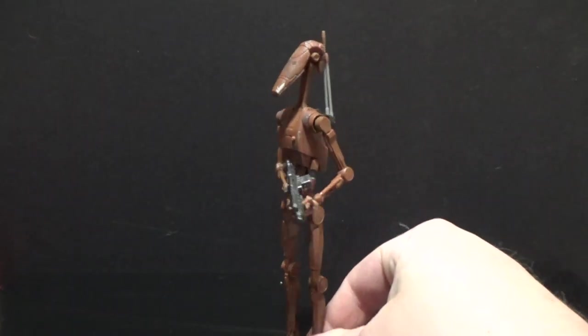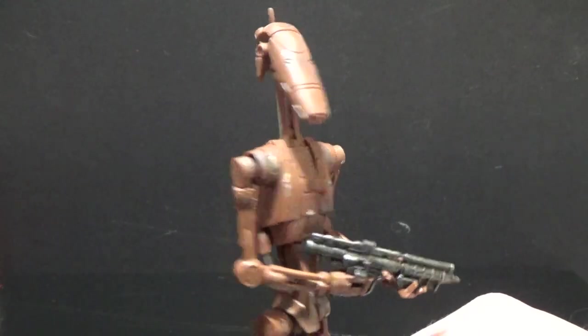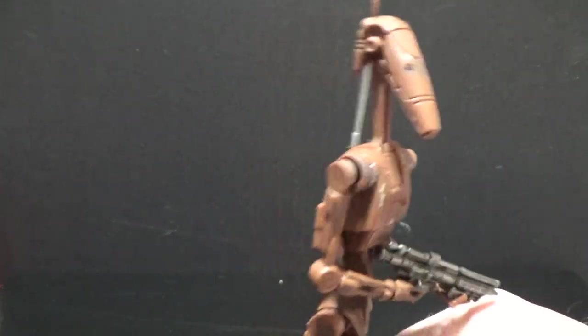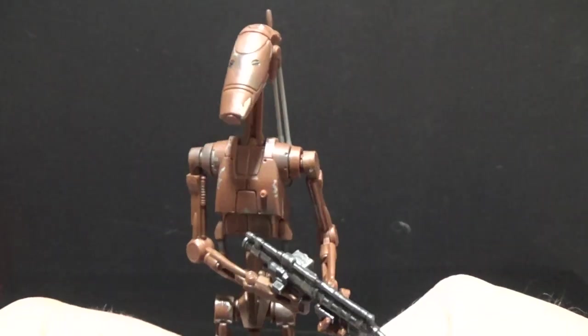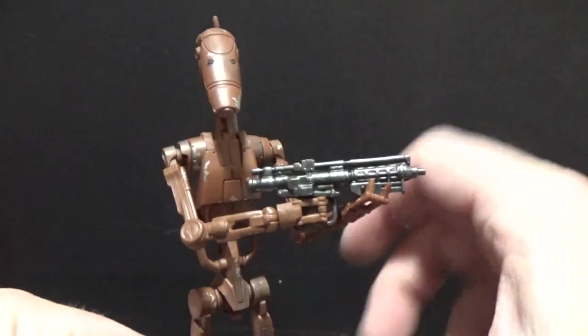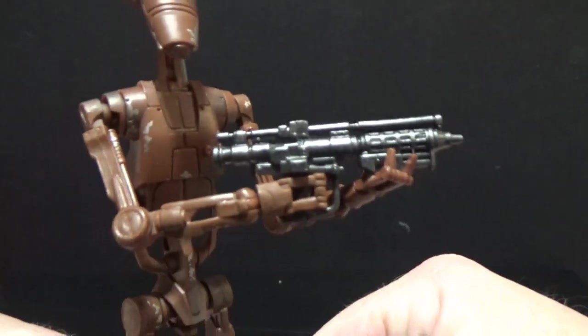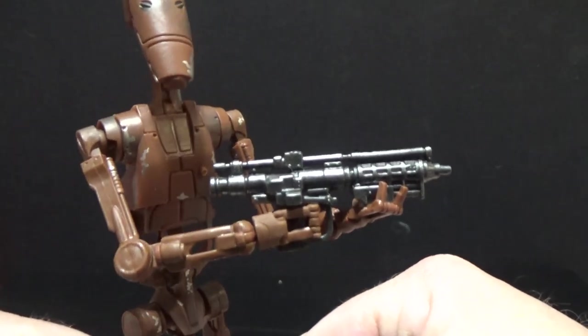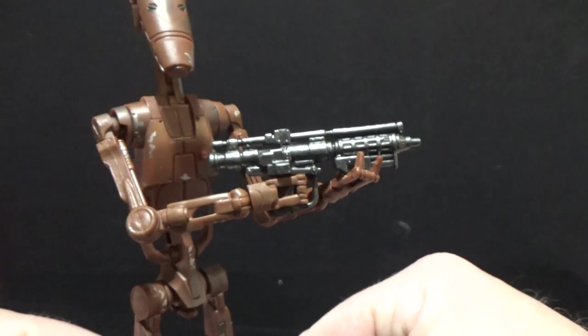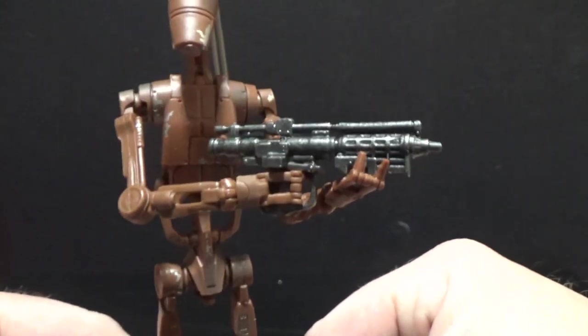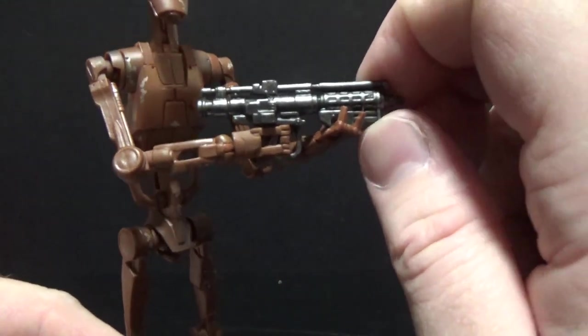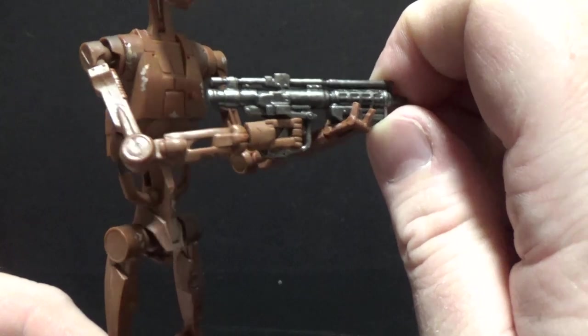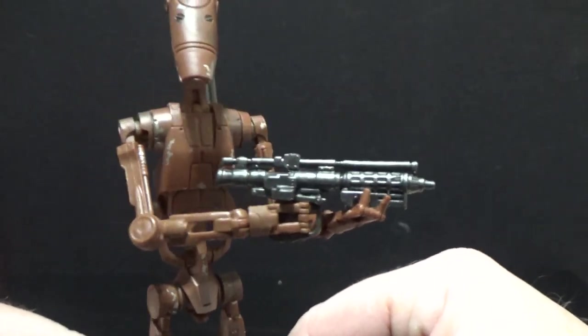But again, with the first Battle Droid, this one is really good. Same accessories, comes with the Battle Droid blast rifle. Looks good. They've got black plastic with that grey wash over it. Looks pretty solid. I like that a lot.